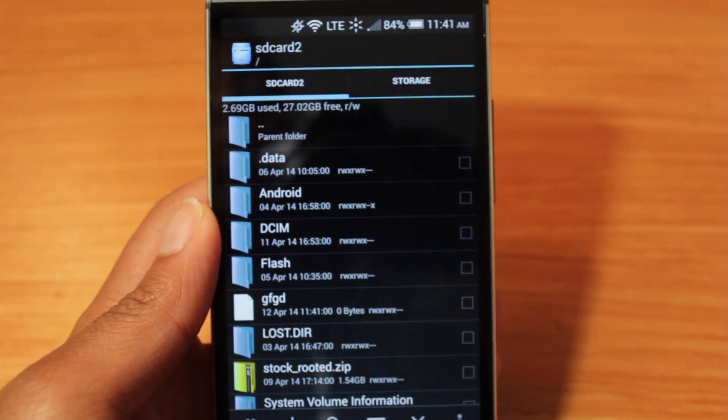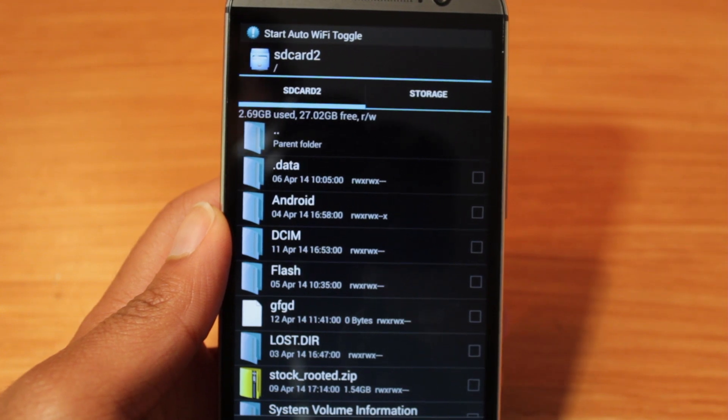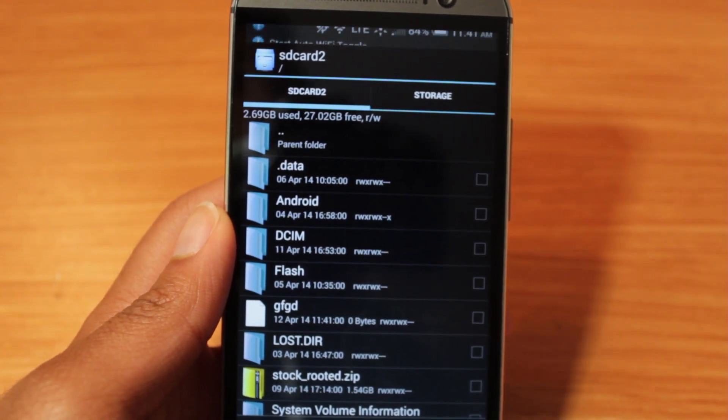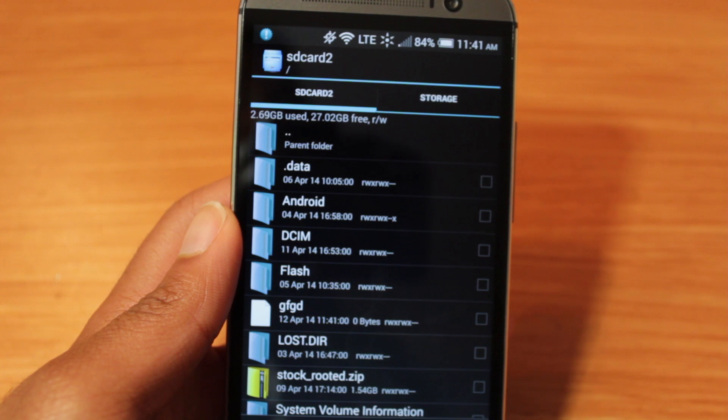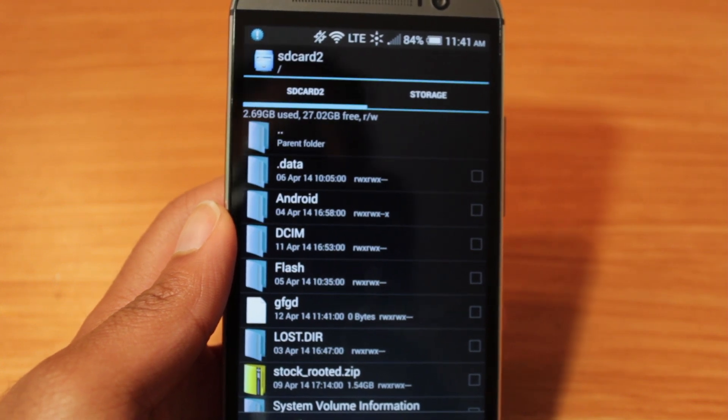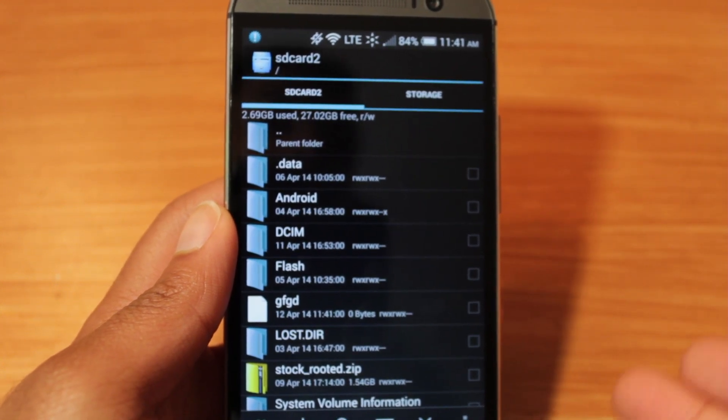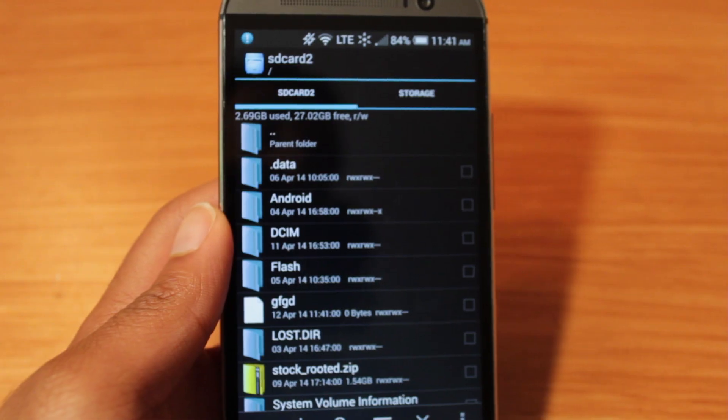So what that did, the app pretty much went into the PlatformXML and just changed the write permission for apps to have permission to write to the external storage. And that's pretty much all it did. And now we can write to external storage using any file browser of our choice.